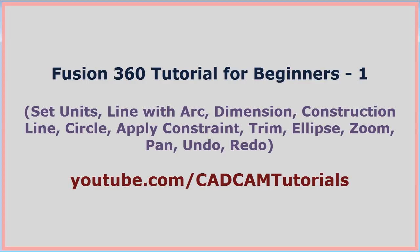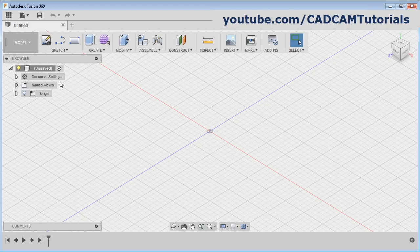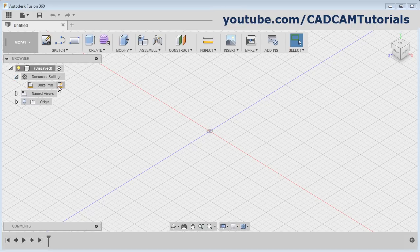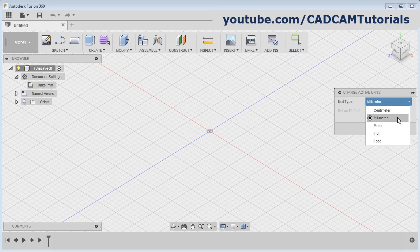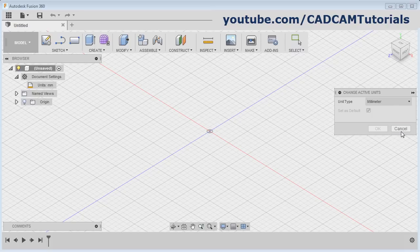In this tutorial, we will learn sketch commands. To change the unit, click on the arrow before the document settings and click on this symbol — change active units. From here, you can choose the desired unit. Right now I want to create in millimeter. Millimeter is already there, so I will cancel it.